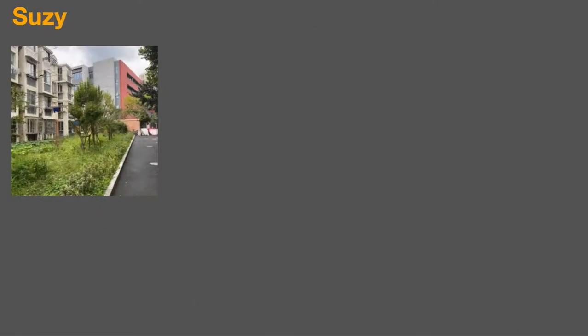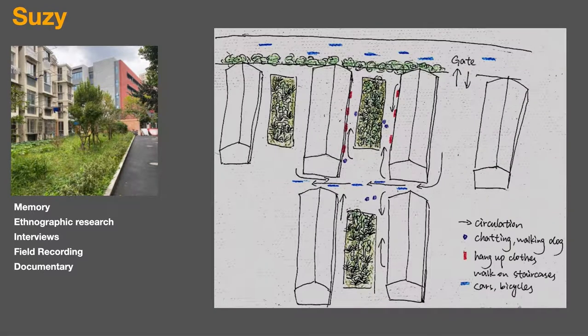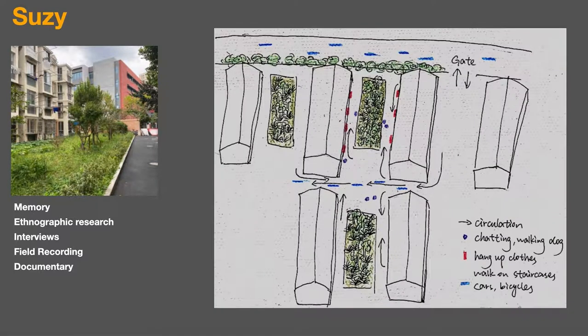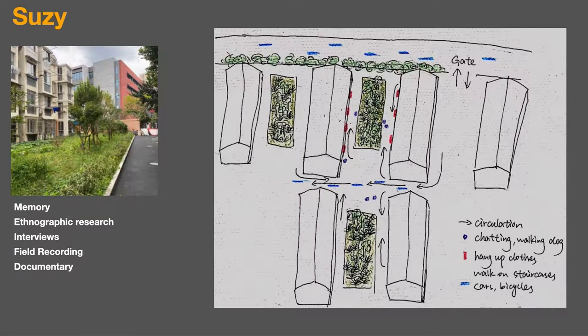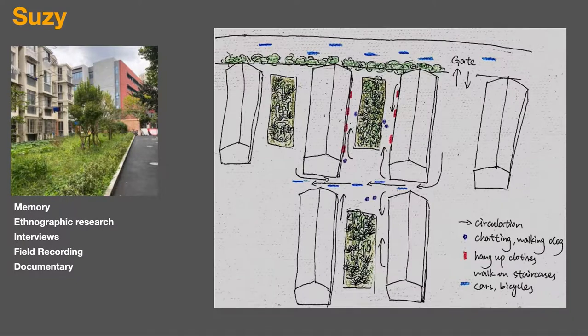Susie in Shanghai chose a site that had a primarily elderly population. She was interested in how the demographic impacted the rhythms of the soundscape. The work drew on different kinds of themes like memory. She also really engaged in ethnographic research, doing interviews, field recording, and the work had a kind of documentary approach.